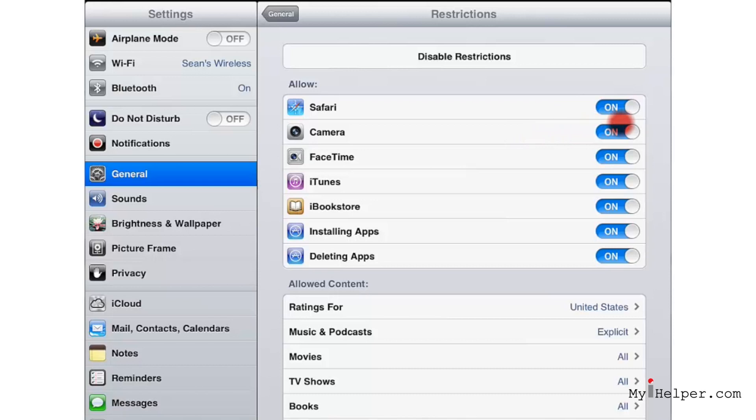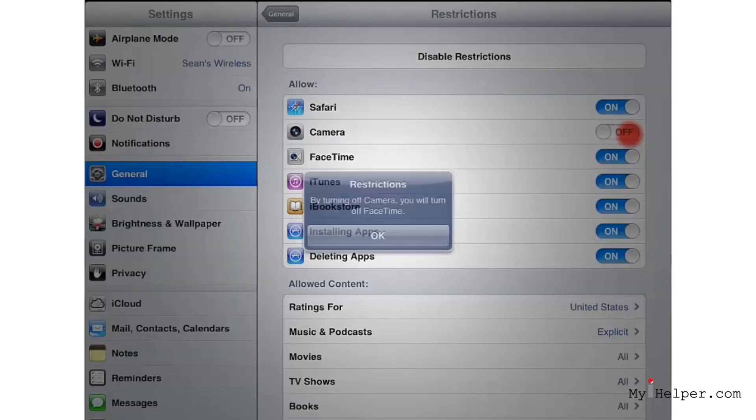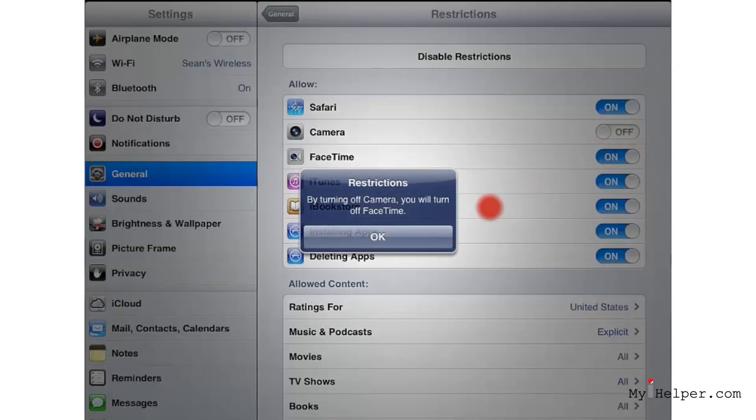Now, certain restrictions come with a dialogue box that will pop up and let you know that there are certain things that come with those restrictions.